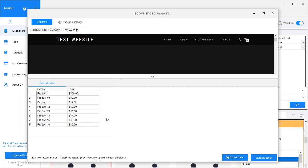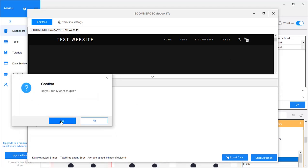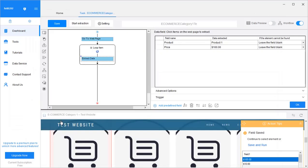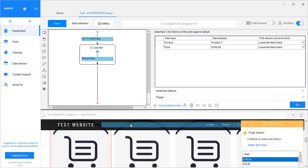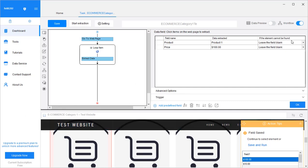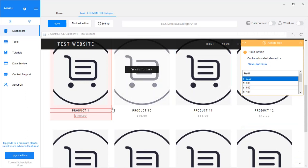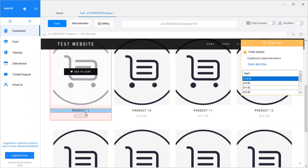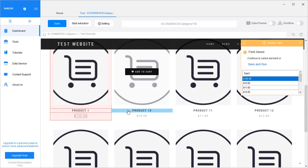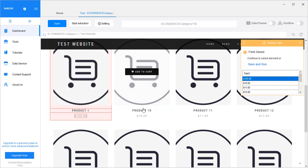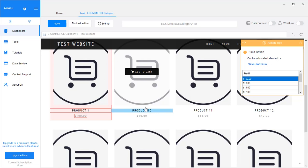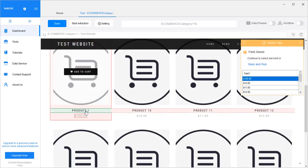Sometimes we need more information than just the product names and prices. Some of that information is only available on the product details page. So we need to ask the web crawler to click into each of these links and get information from the individual product pages. Let's see how to do that.